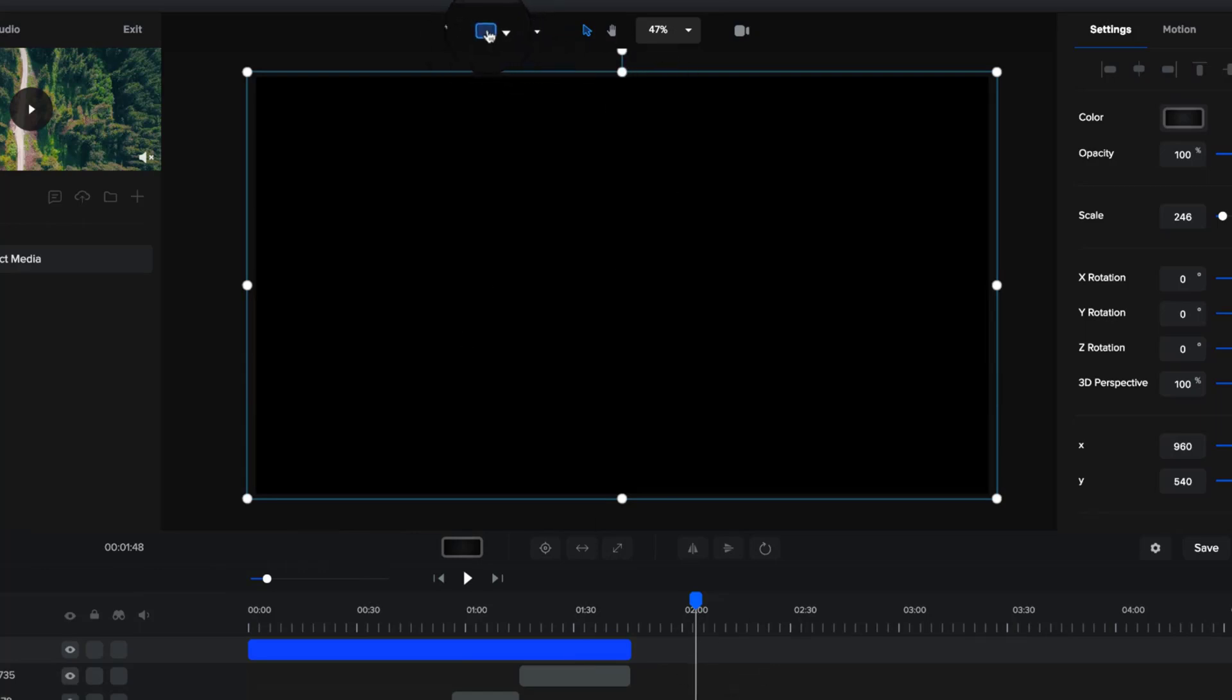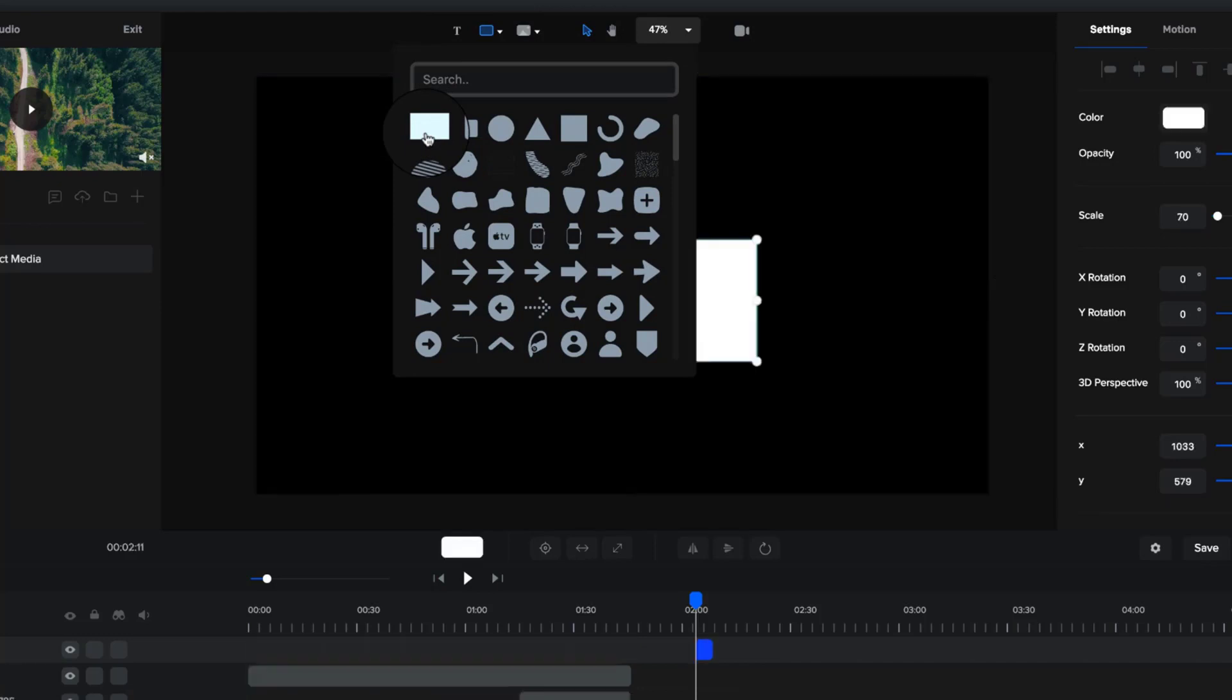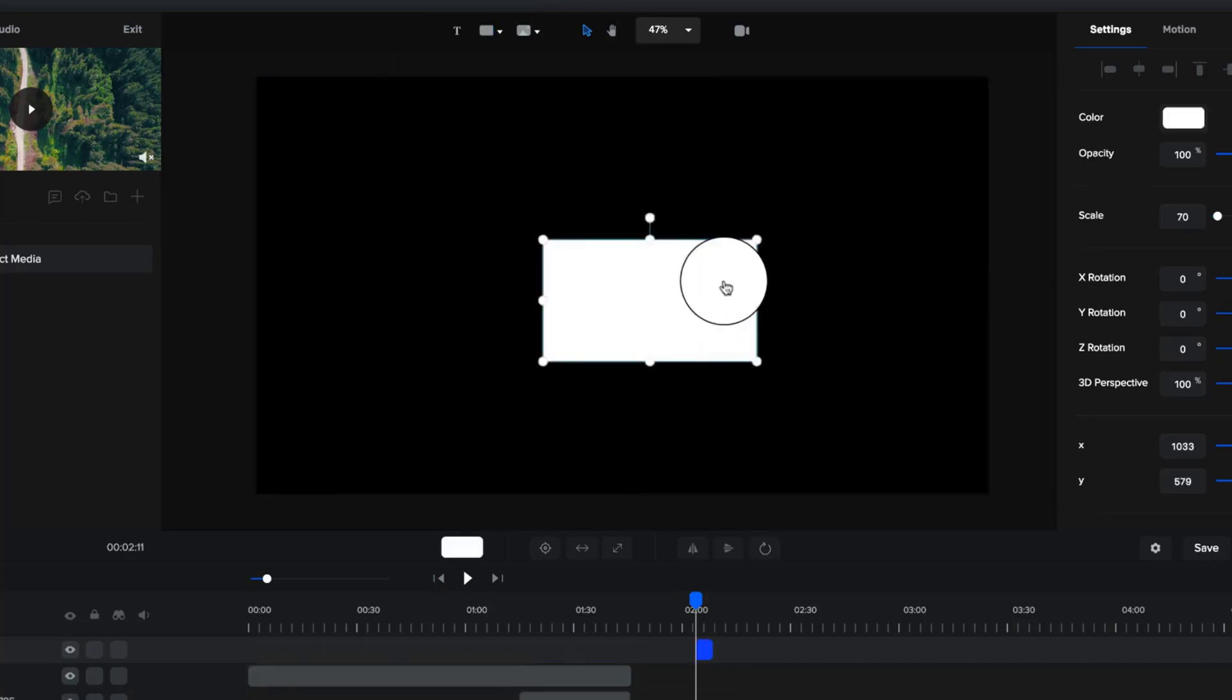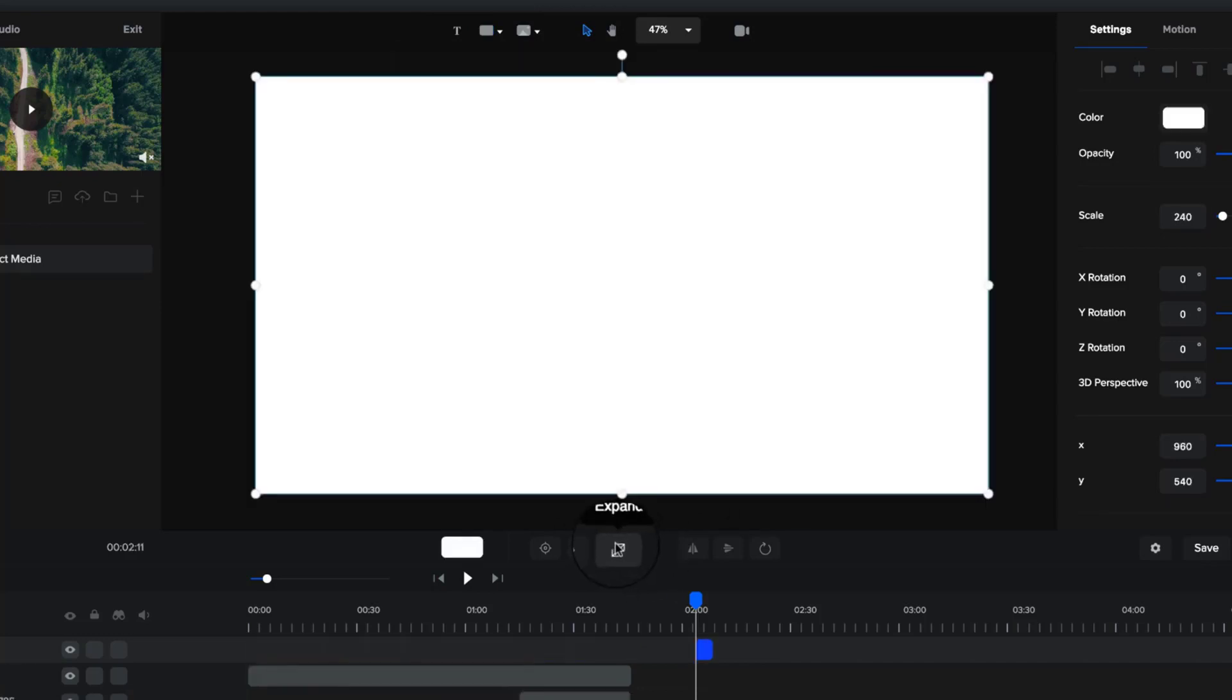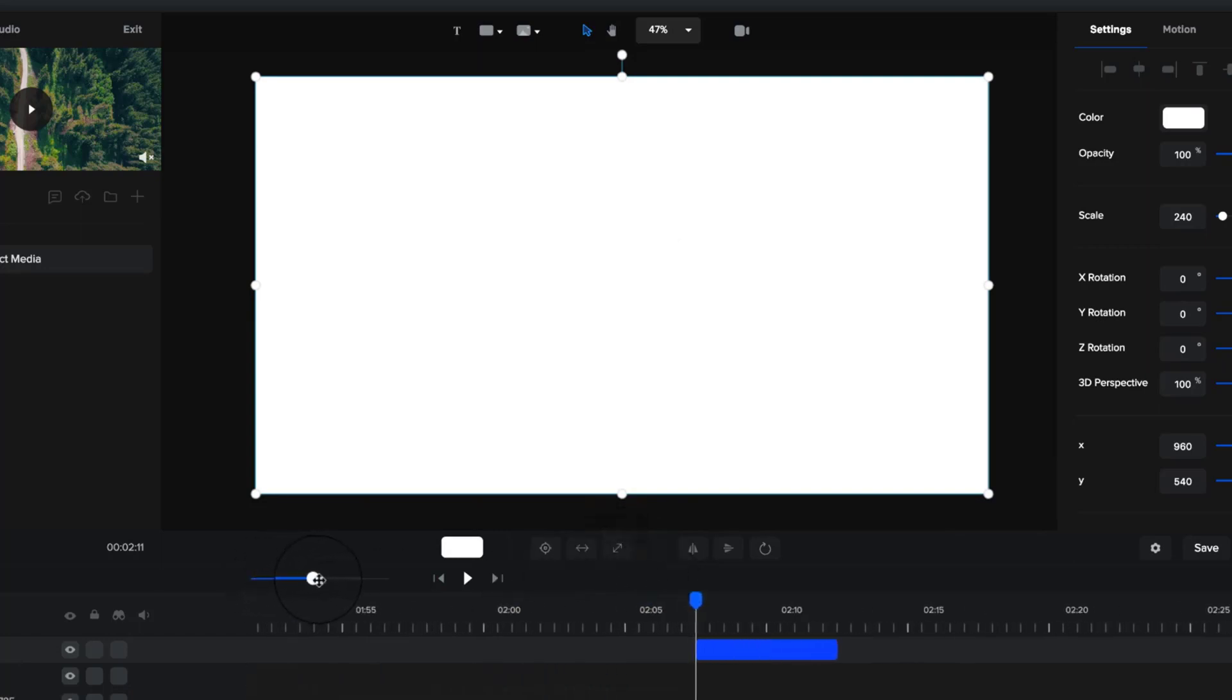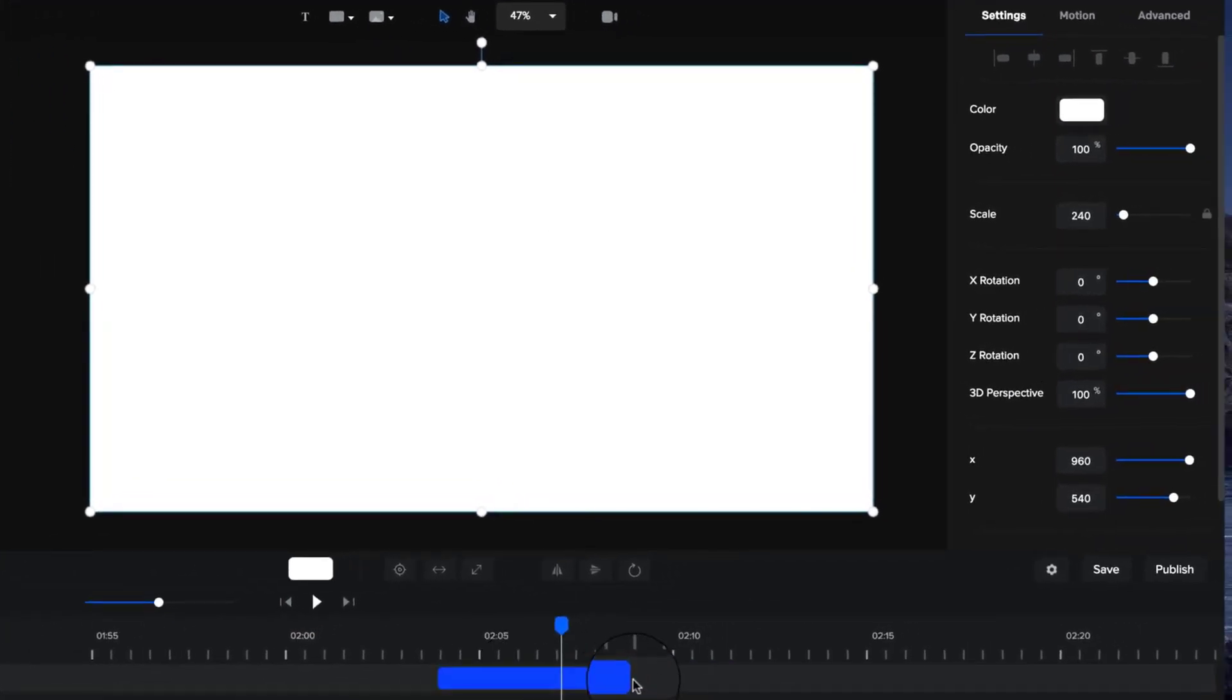Let me show you how to go ahead and create that really quick in Create Studio. Basically what you're going to do is go ahead and add a shape and click on the rectangle tool to add this rectangle. Then what you want to do is basically expand it, so make it full width. You click this button and it does that instantly.